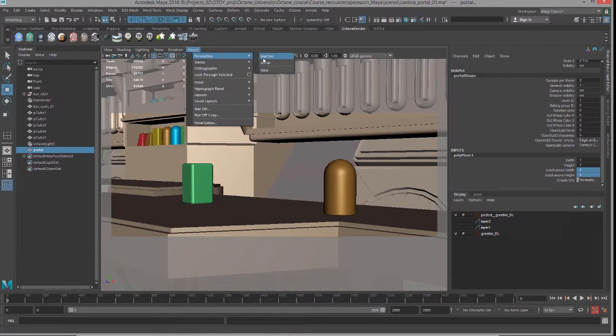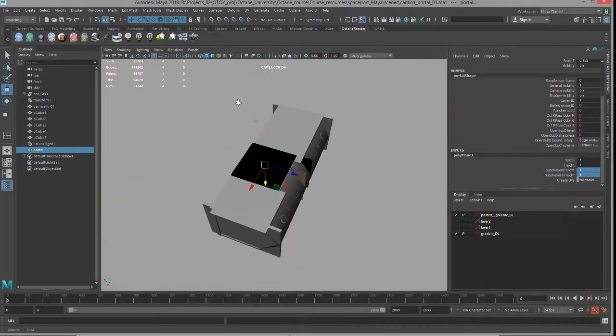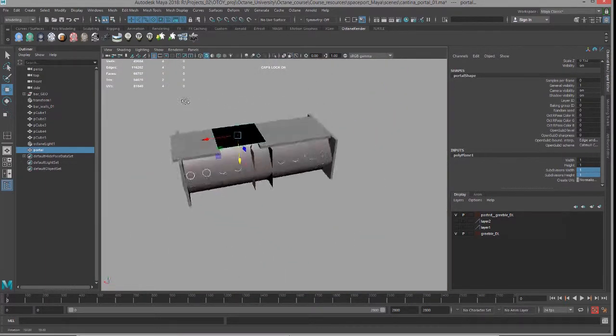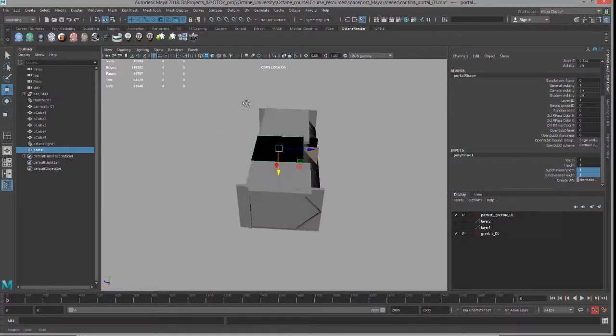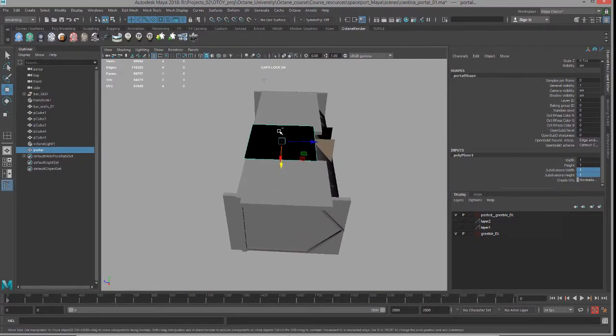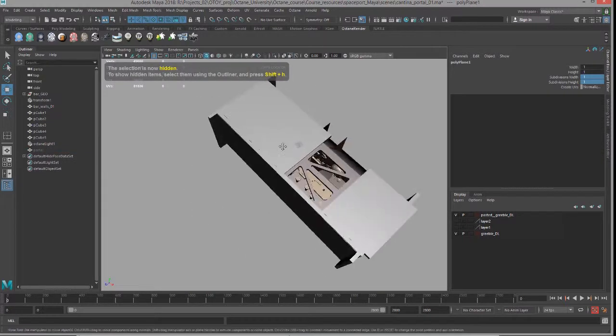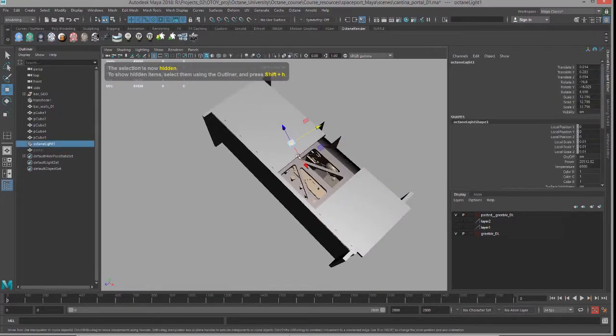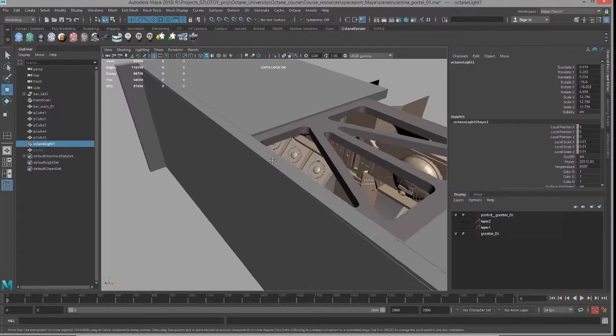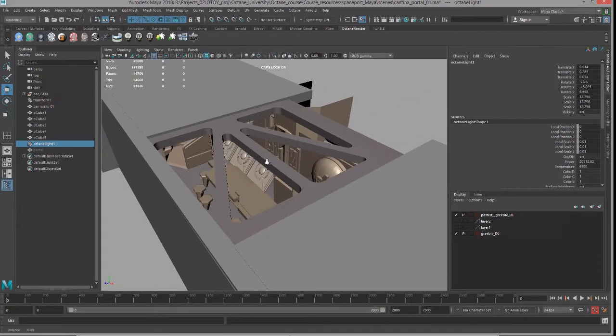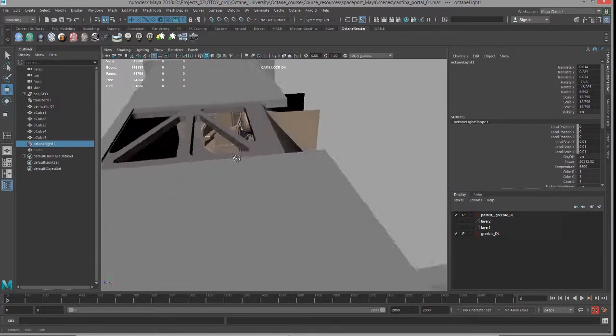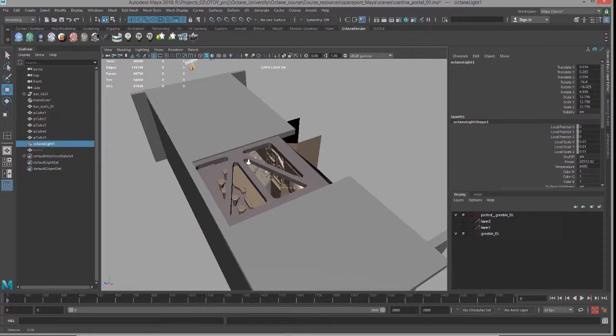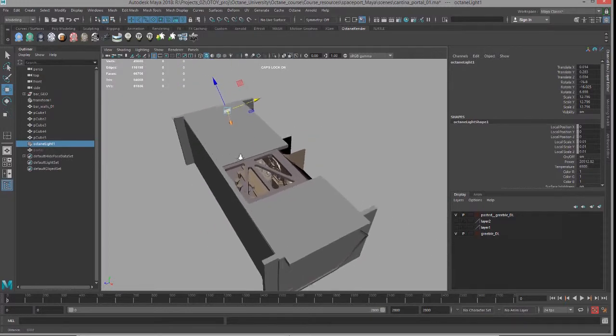If we take a look at the perspective view of the scene, I have a smaller version of our cantina bar here, and I have an area light that is casting light through this opening in the roof. That's the only light source in the scene.